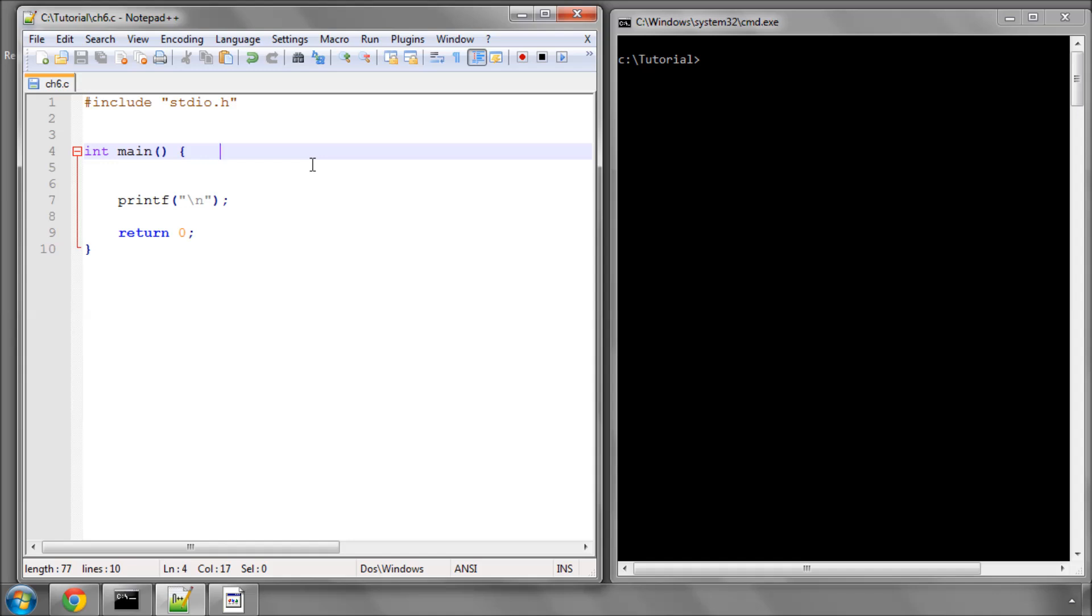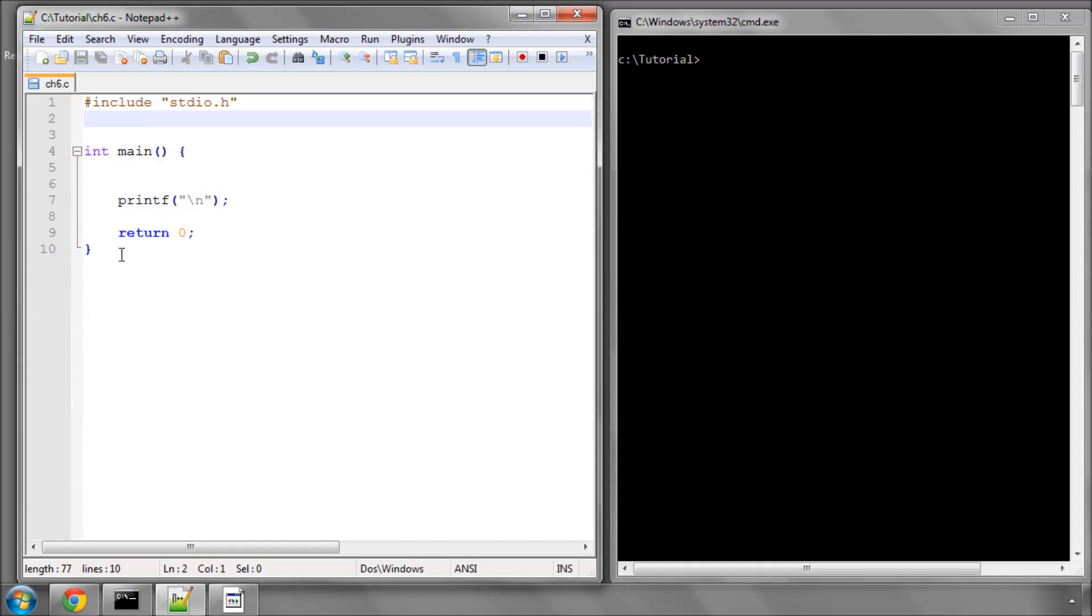I've started by saving ch6.c with a completely empty program as we've done in the last few videos. It simply prints a new line and nothing else. It should all be fairly familiar now.